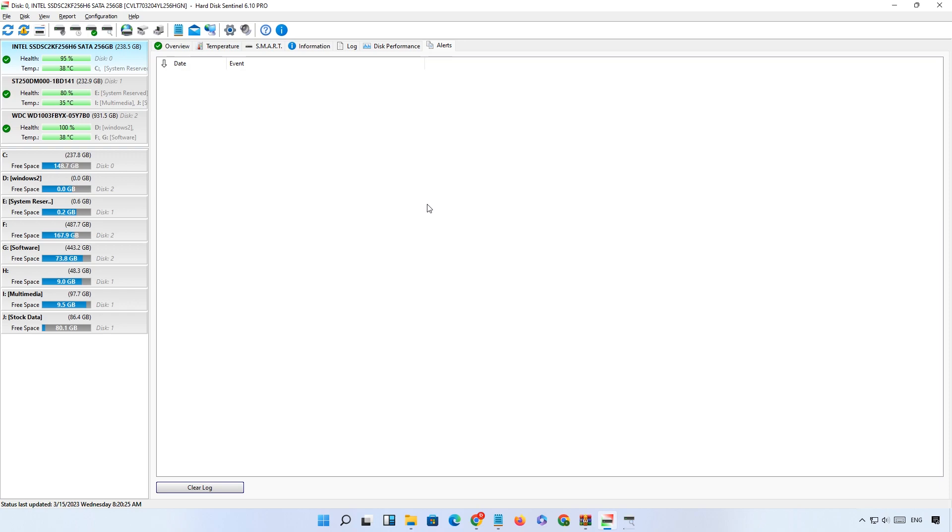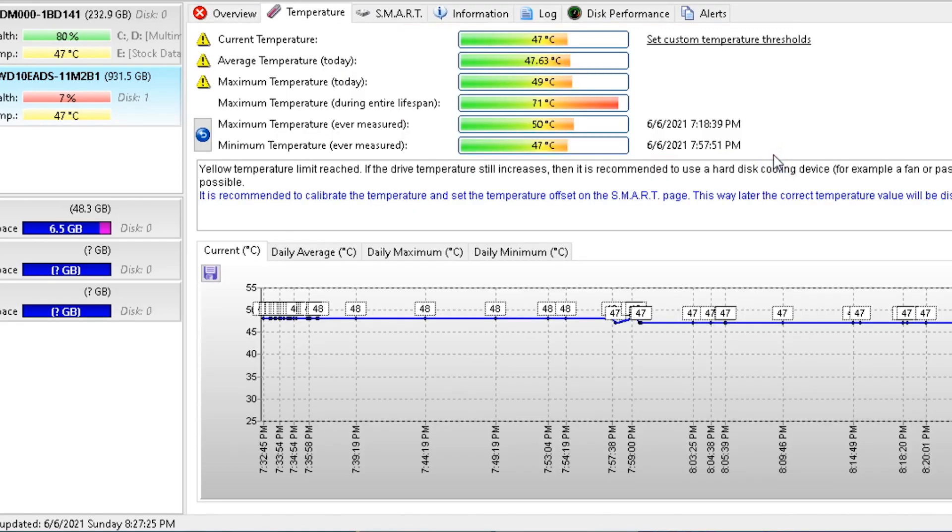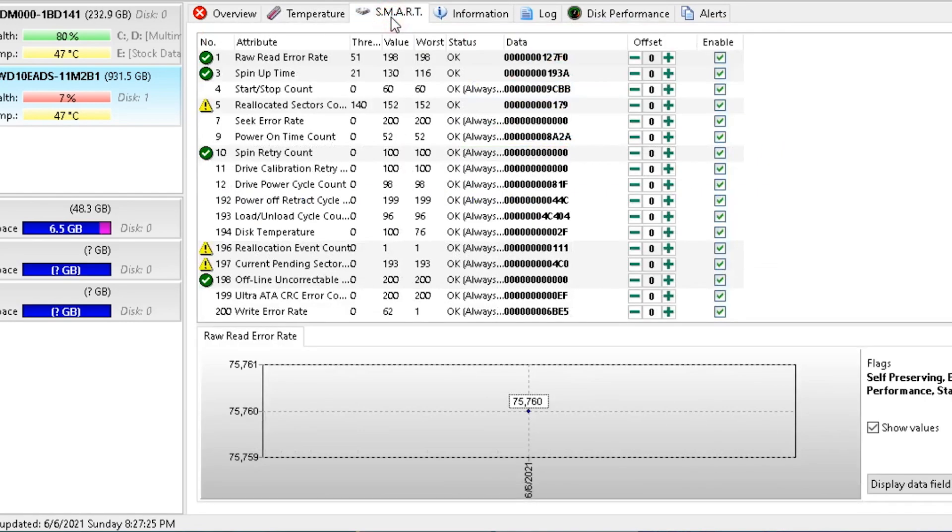Now we talk about the major feature of this software: how you can increase the health of your hard drive. First I connect a damaged hard drive to my computer and then we proceed to next. So I connected a damaged hard drive which has only 7% health. Now we'll repair this hard drive and increase its health to 100%. First of all, select the hard drive and go to the SMART tab.